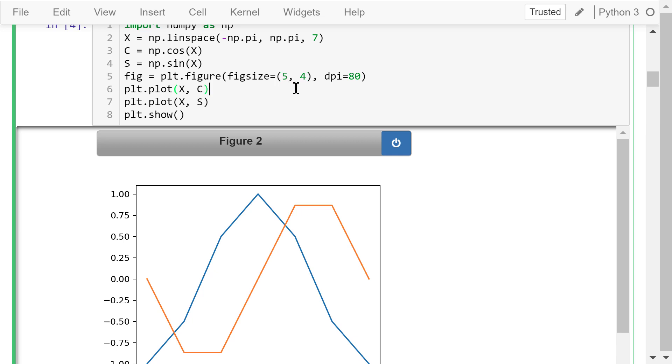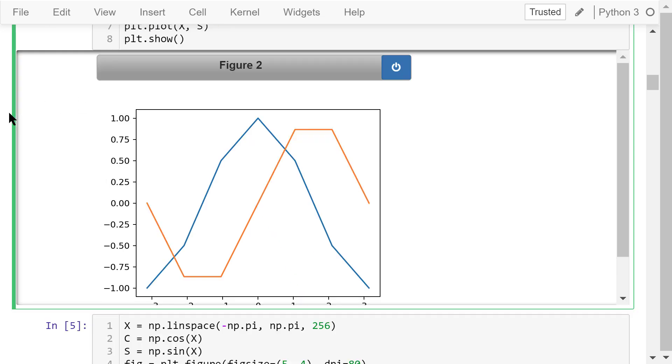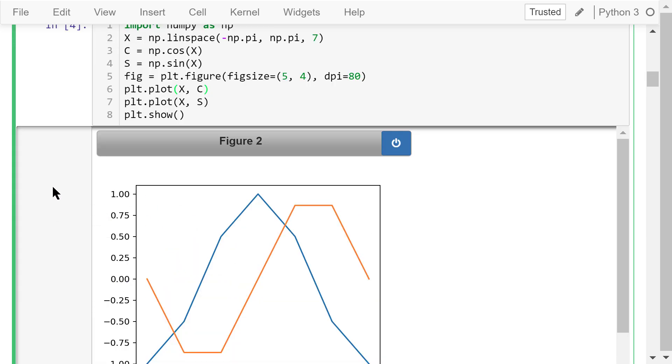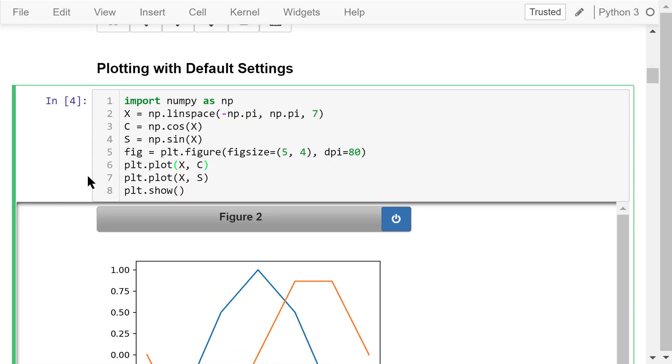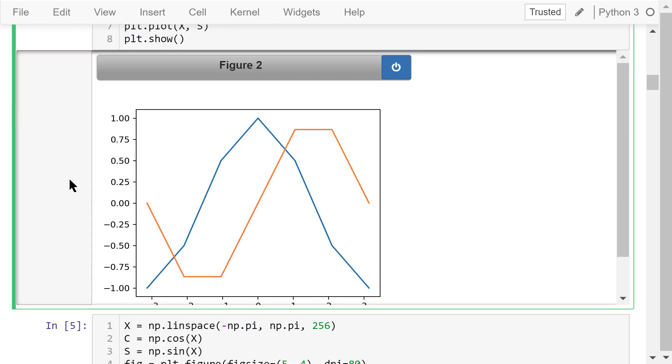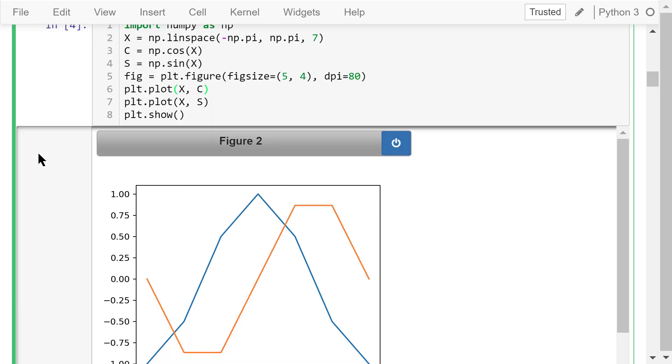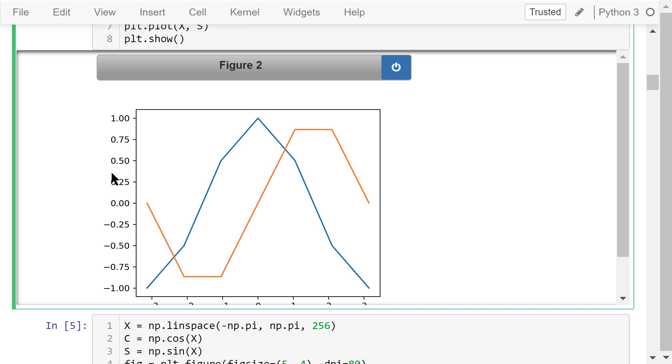We plot x, c. That means the horizontal axis information comes from x, and the vertical axis information comes from c. This curve is drawn in blue lines. We have a total of 7 points: 1, 2, 3, 4, 5, 6, and 7. We plot x, s, that means the horizontal axis information comes from x, and the vertical axis information comes from s. This curve is drawn in orange lines. We have a total of 7 points: 1, 2, 3, 4, 5, 6, and 7. The final step is to show the figure in the memory to the computer screen. This is figure 2.